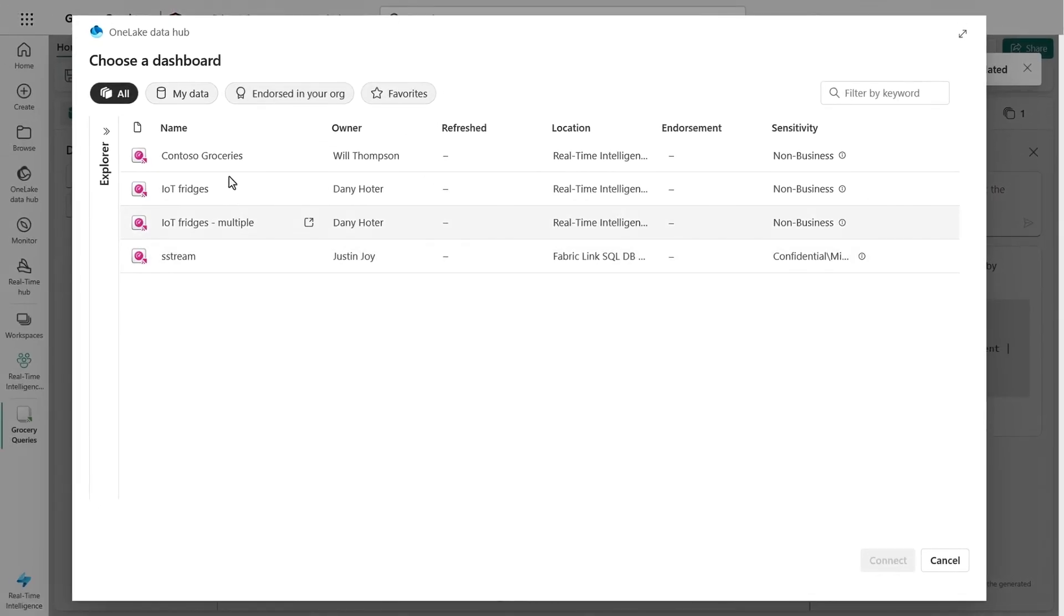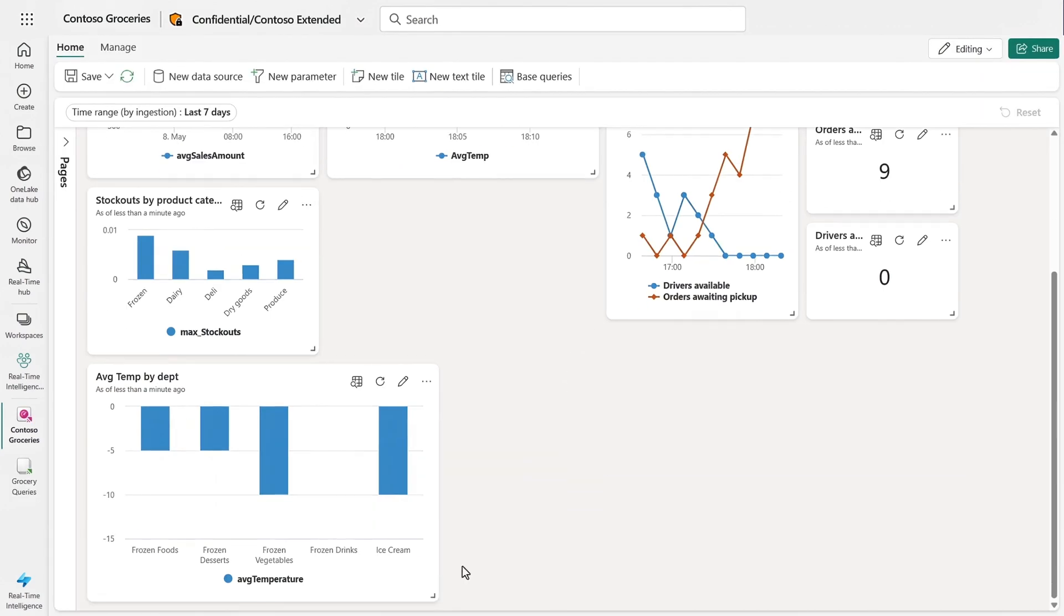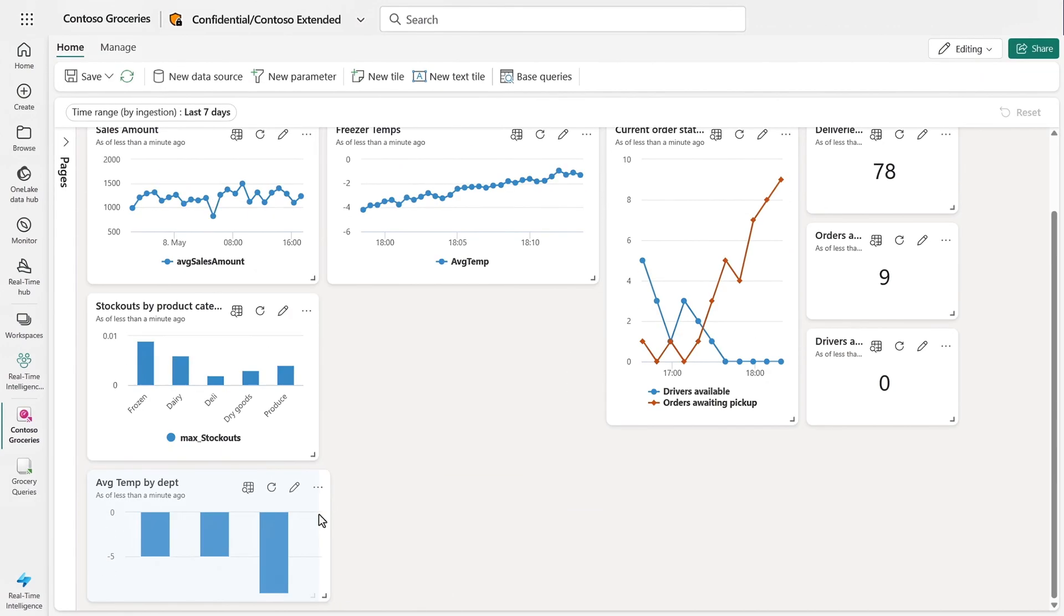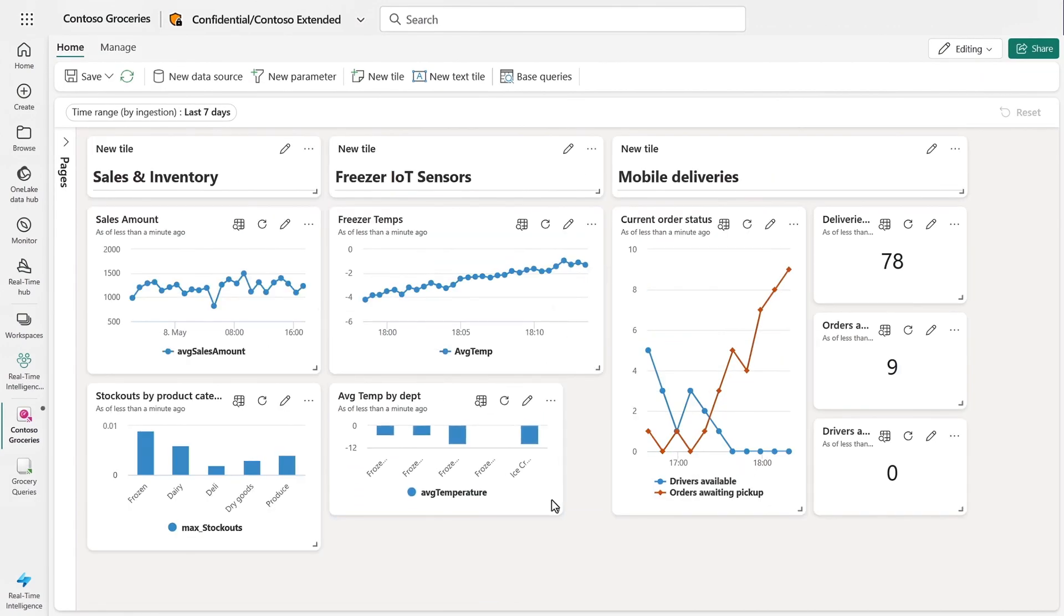Now I'll select the existing dashboard, give the tile a name, and add it. I'll move it where I want it, resize it, and now I have visibility over freezers by each department.